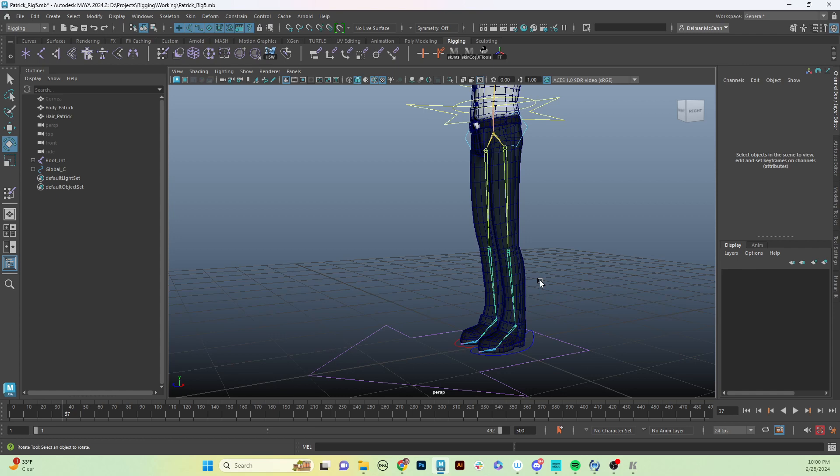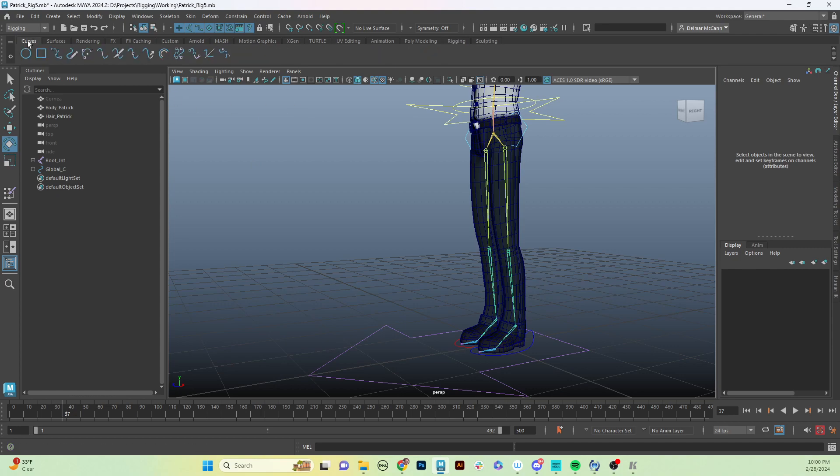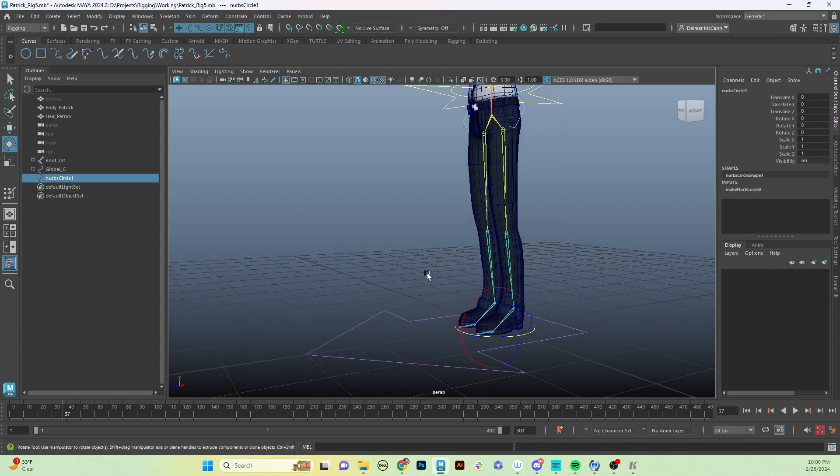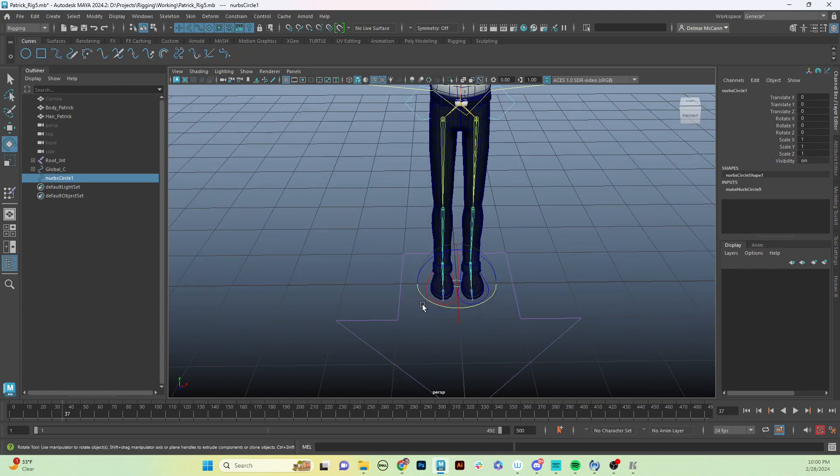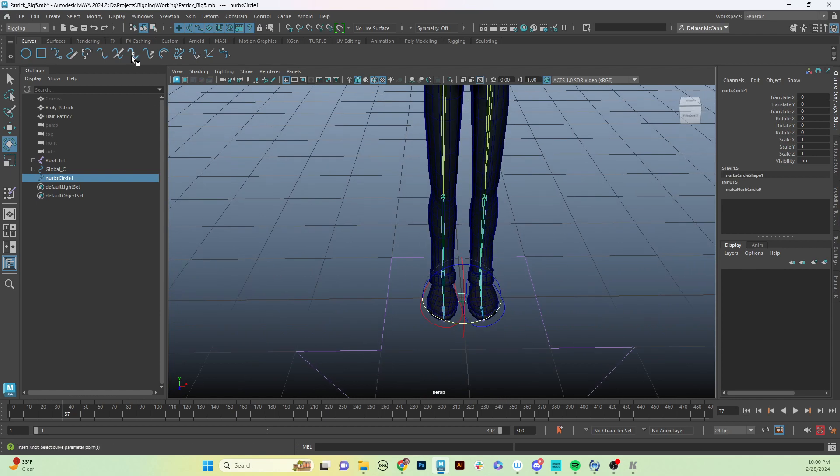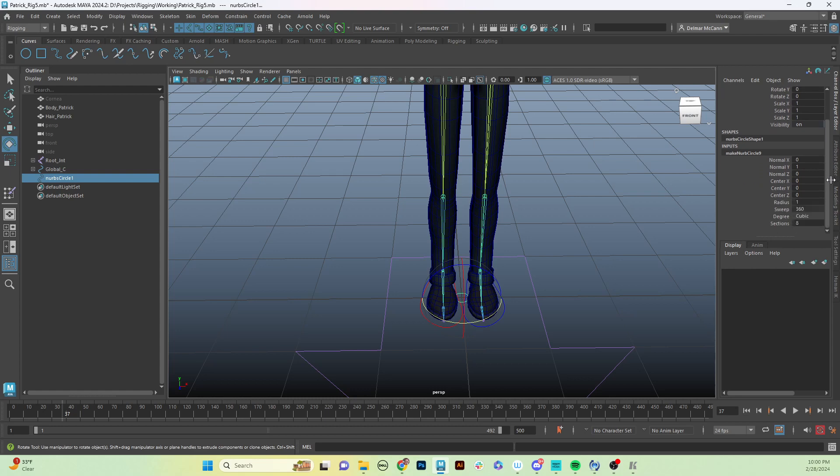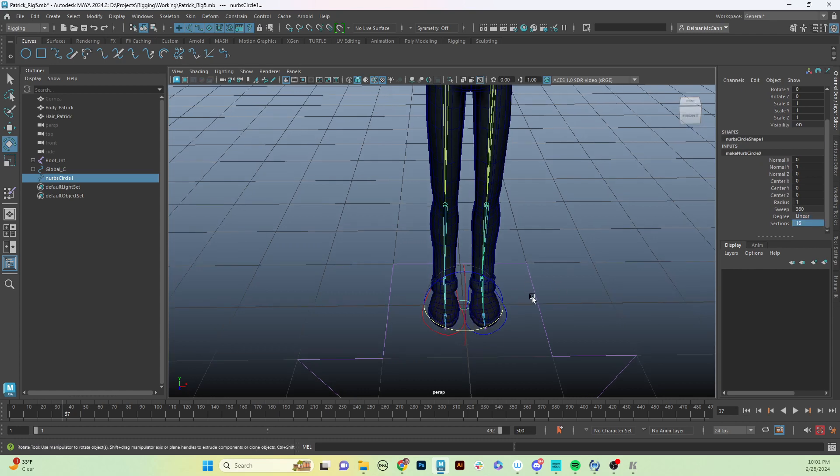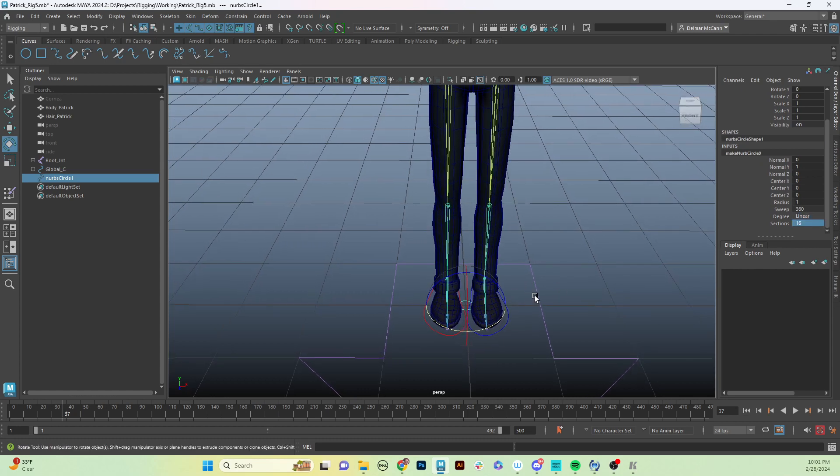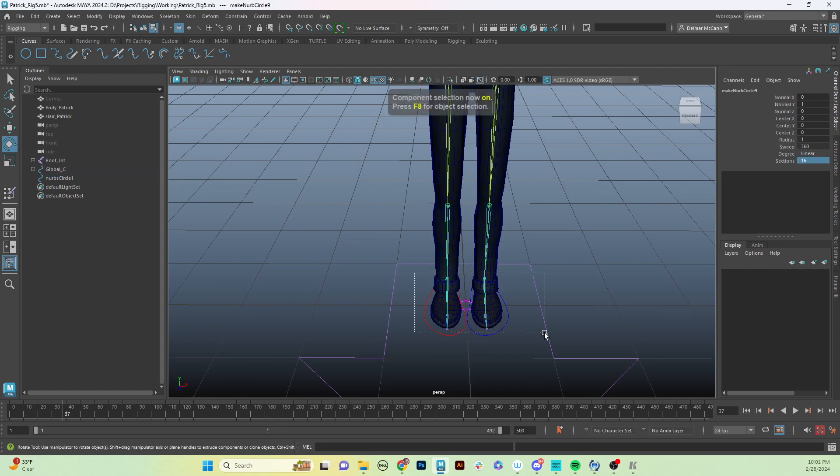The first thing we need to do is we need to create another control. So we're going to create another NURBS circle, and we're going to go to our channel box and go to the history there. We're going to change this to linear again, and I'm going to do 16 sections.